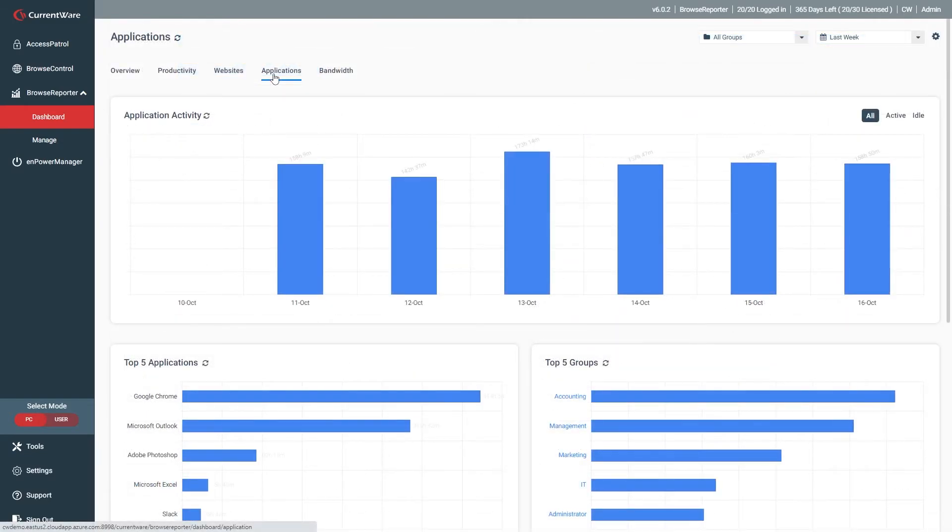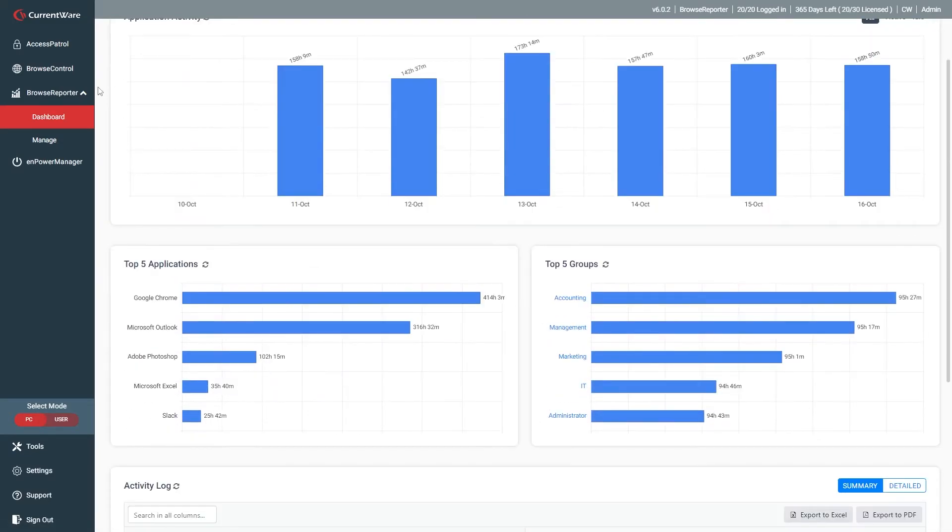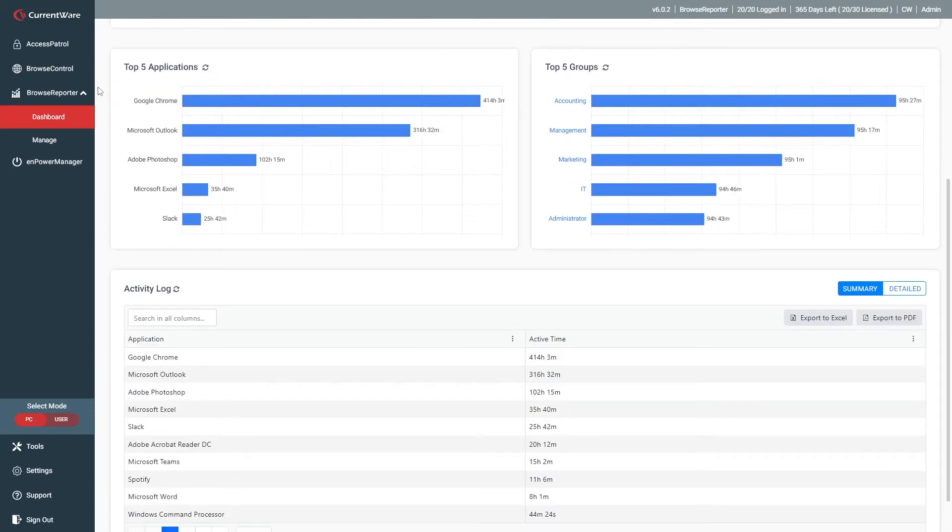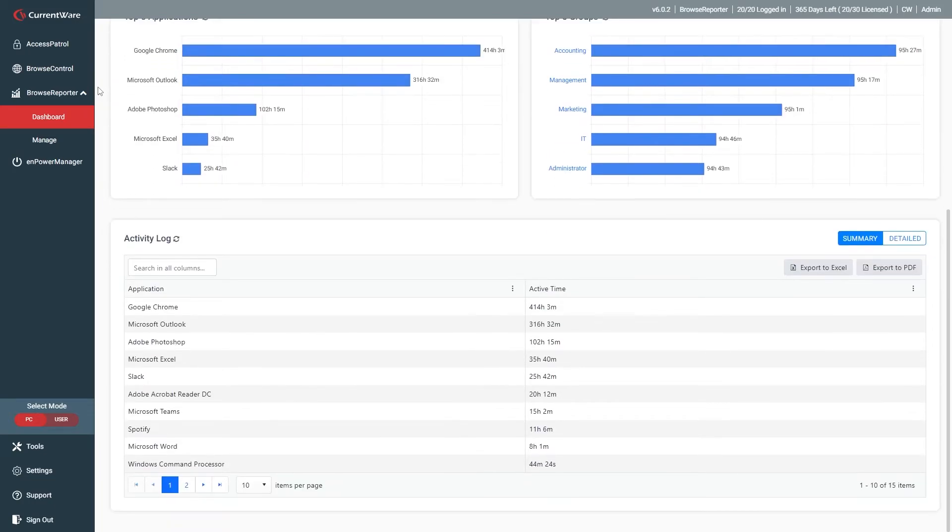In the applications dashboard, you'll find similar graphs showing you how much time was spent using applications, the top five most used applications, the five users that spent the most time using applications, and the application usage activity log.